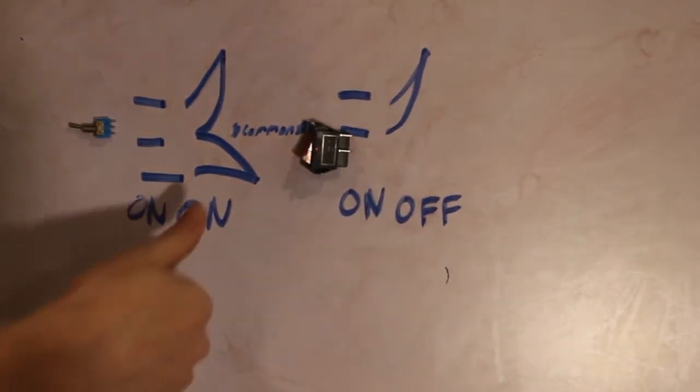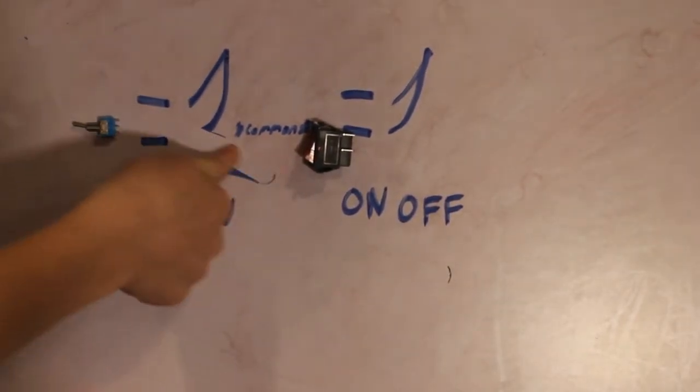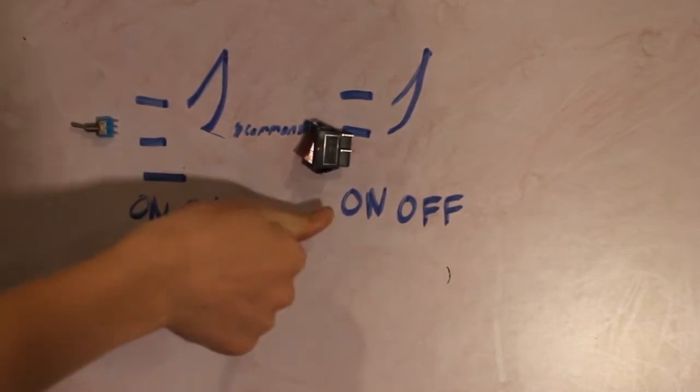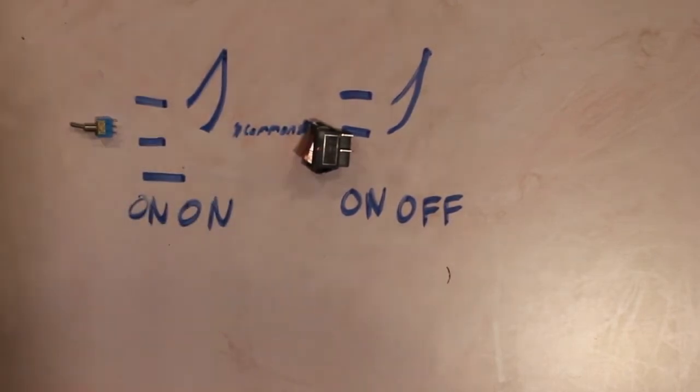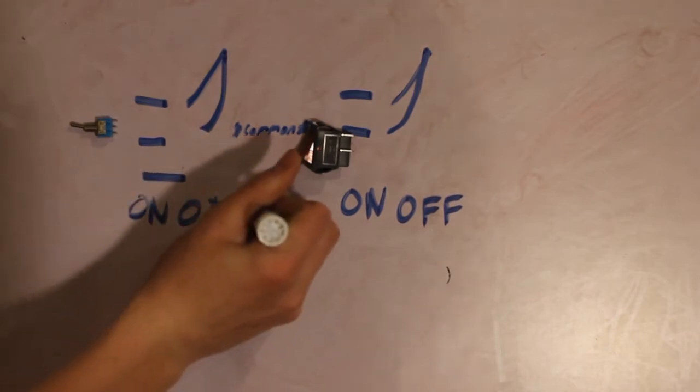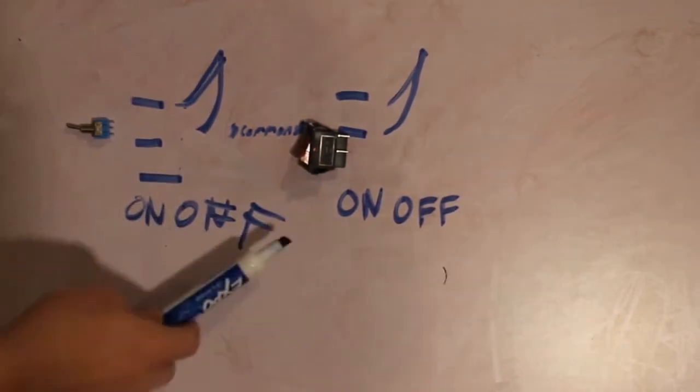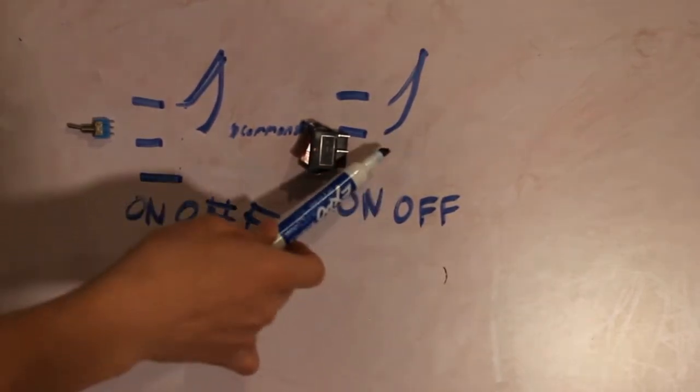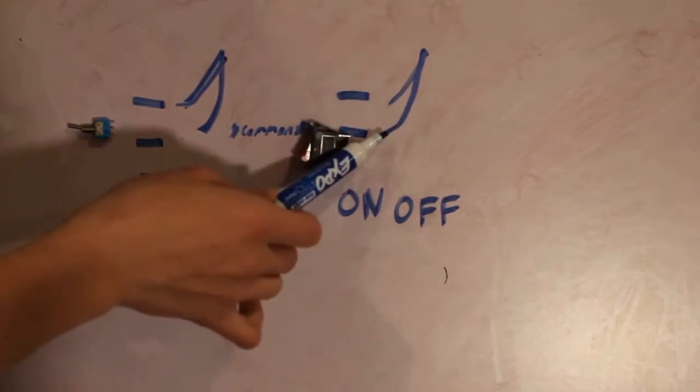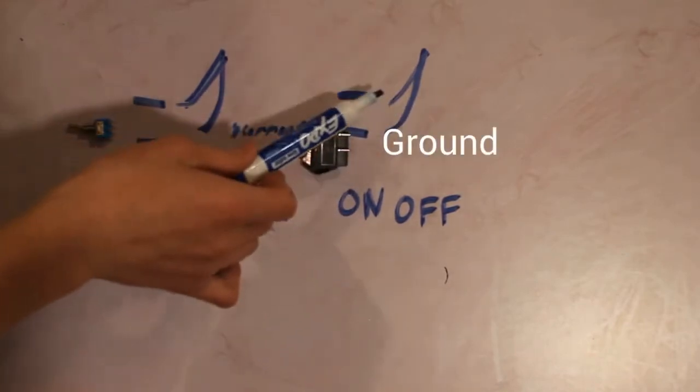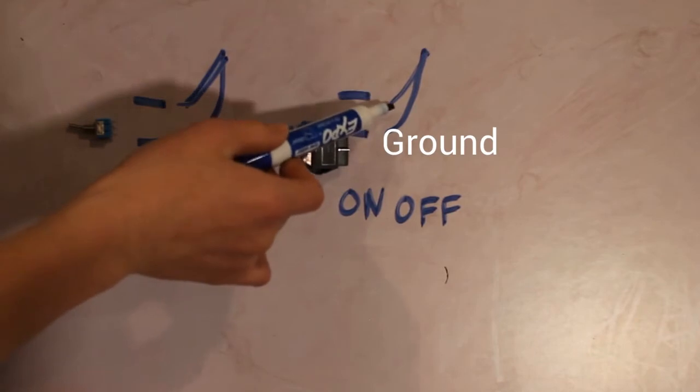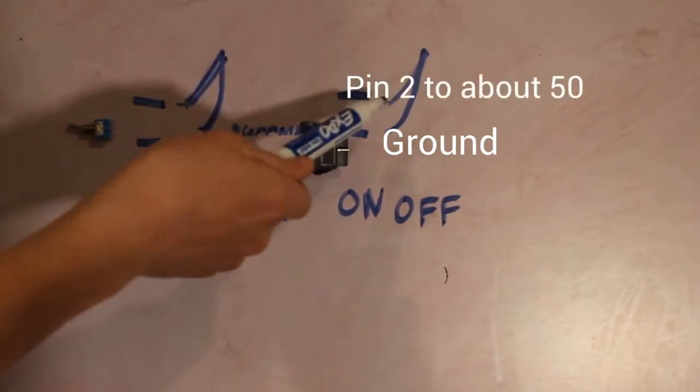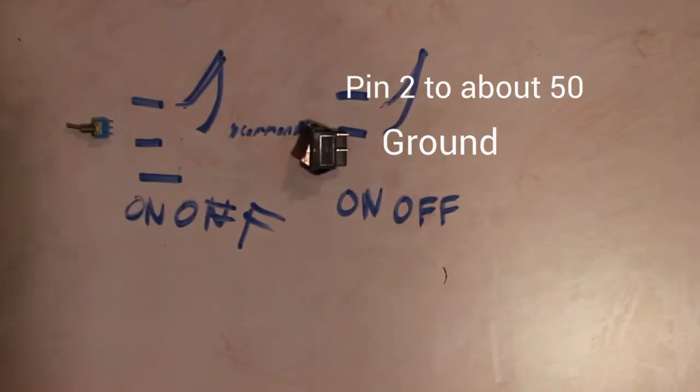Both of these operate exactly the same if you just take away the bottom wire. Then the on-on becomes an on-off. For your on-off switch, one of these pins needs to go to the Arduino ground and the other pin needs to go to the Arduino pin 1 through 50.